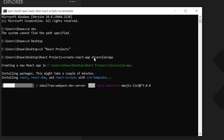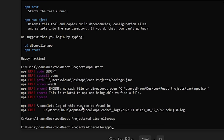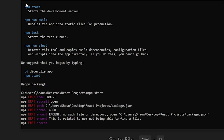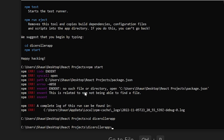After we issue that command, it installs the necessary packages and eventually we'll have a brand new blank React project. Now that installation is done, let's get into the project directory with 'cd dice-roller-app'. It gives us a couple of commands we can run — npm start, build, test, and eject. We're going to use start to launch the development server.